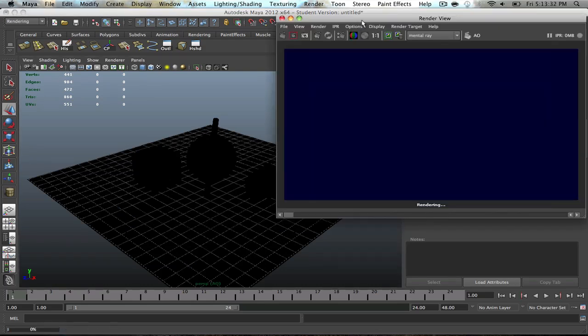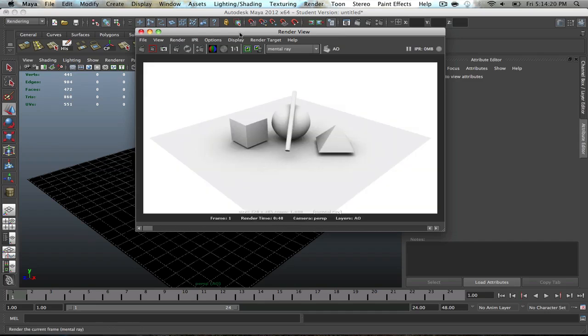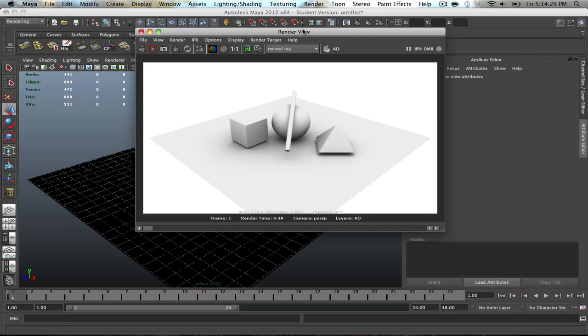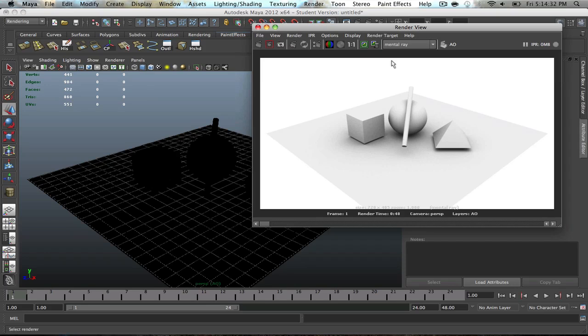So, depending on how fast your computer is or how powerful it is, it'll vary in render times. Mine's a little slow, so it takes a little bit. Okay, so after rendering, we got this result, and this is basically your Ambient Occlusion baked onto your objects. So, this is pretty much what you're going to get once you render this out.